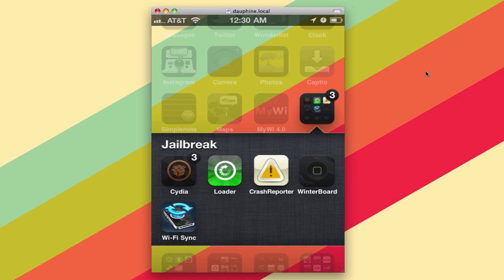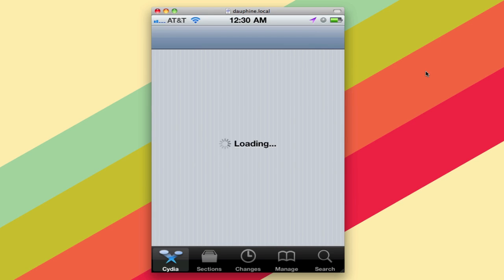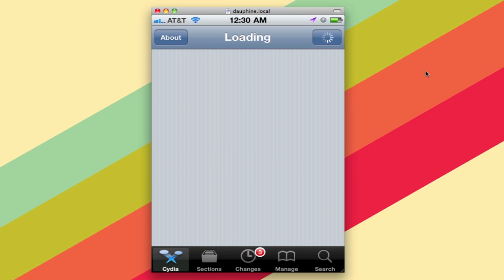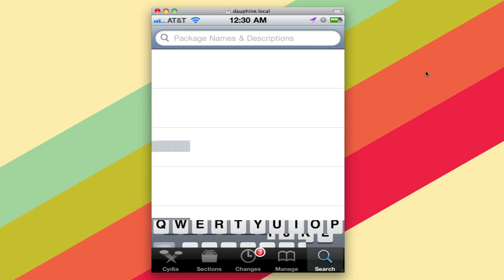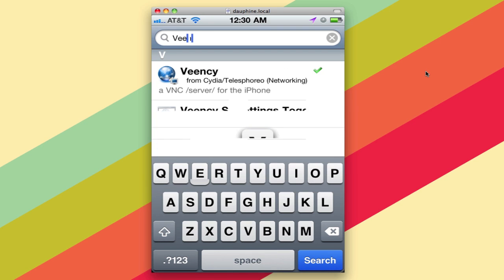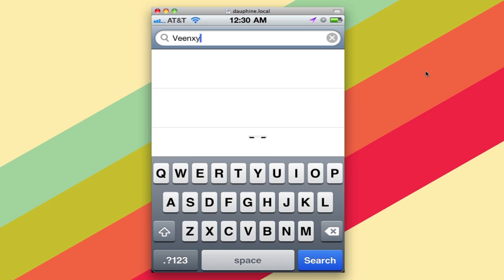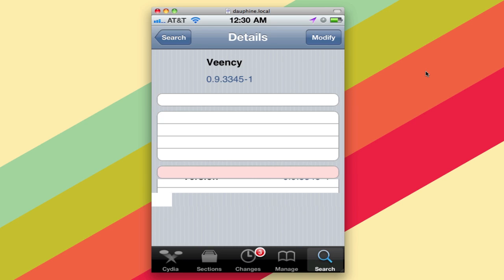So if I just open Cydia up here, let it load — it's going to take its sweet time probably — and if you just do a search for VNC in Cydia, there we go, you'll see that it comes up.